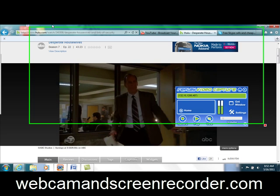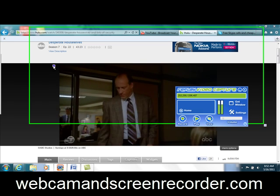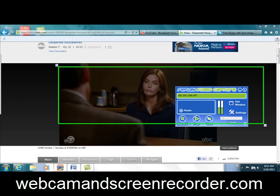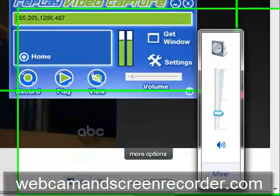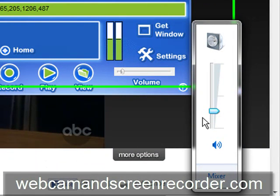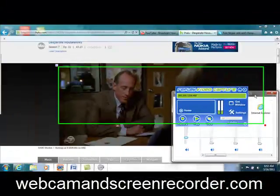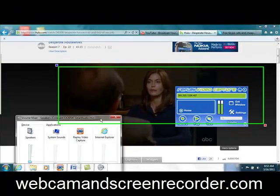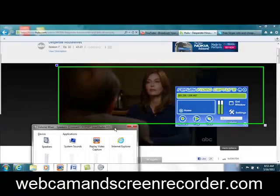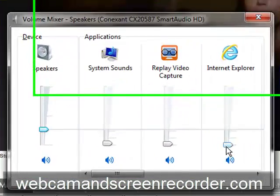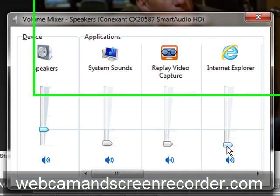Anything that's playing on your screen can be recorded. And remember, Windows 7 users, you have your little volume goodie here. You set the mixer. So if this is a movie — we're recording Desperate Housewives, whatever — I have this volume set to zero, that's why you can't hear it.